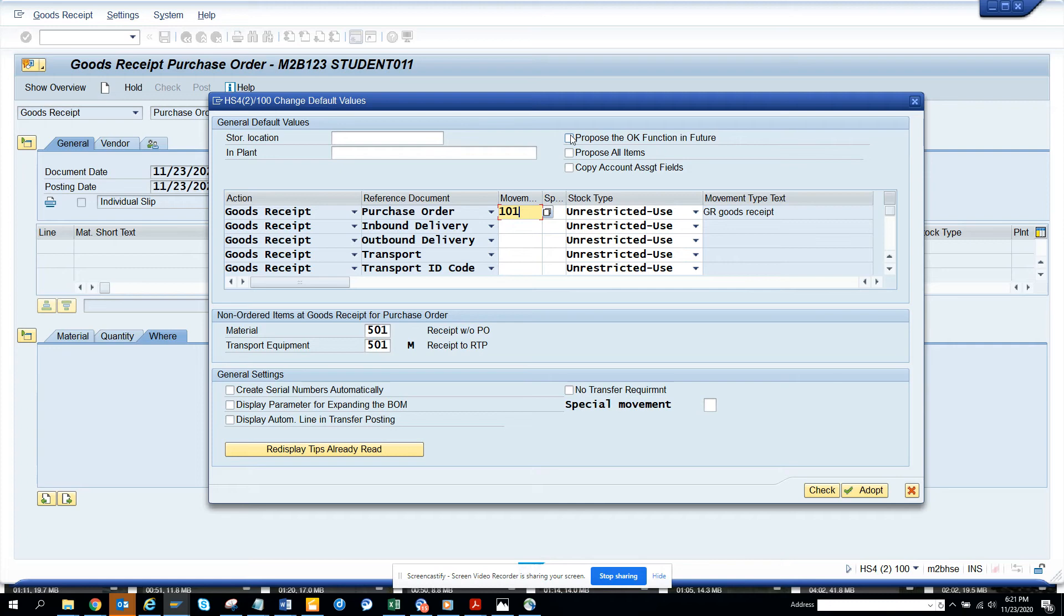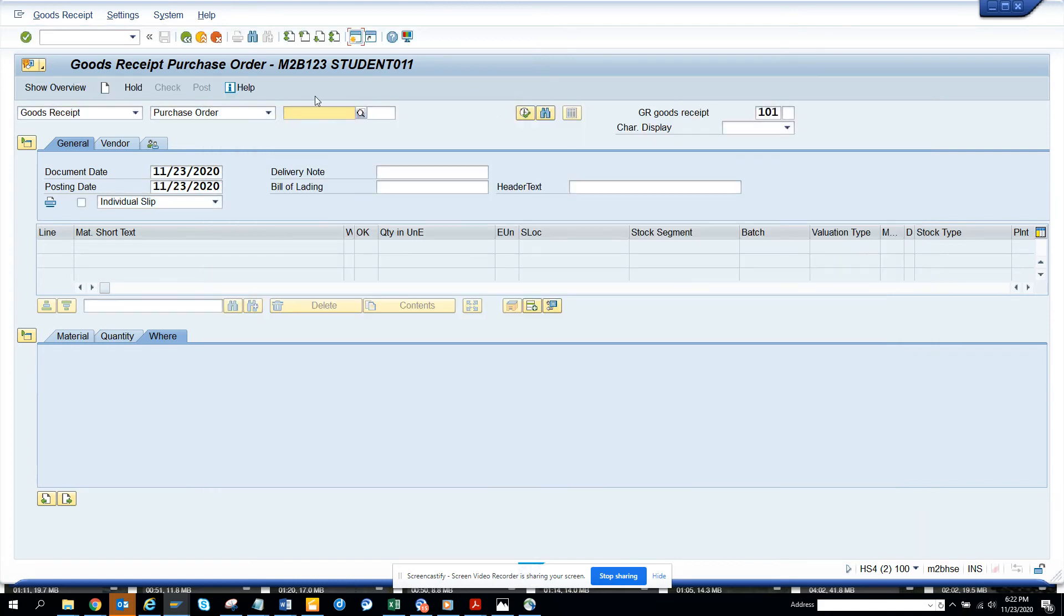So this is the way you have to do. You click on the process, propose the OK function in future, and then the OK portion will show. So this is very useful and you can use it.